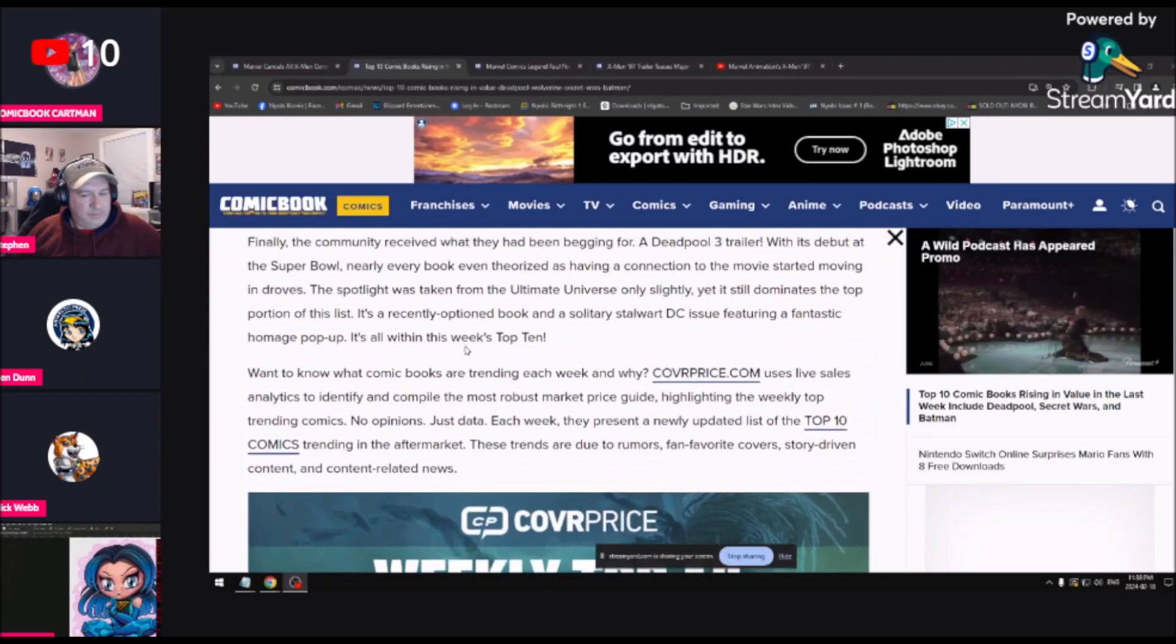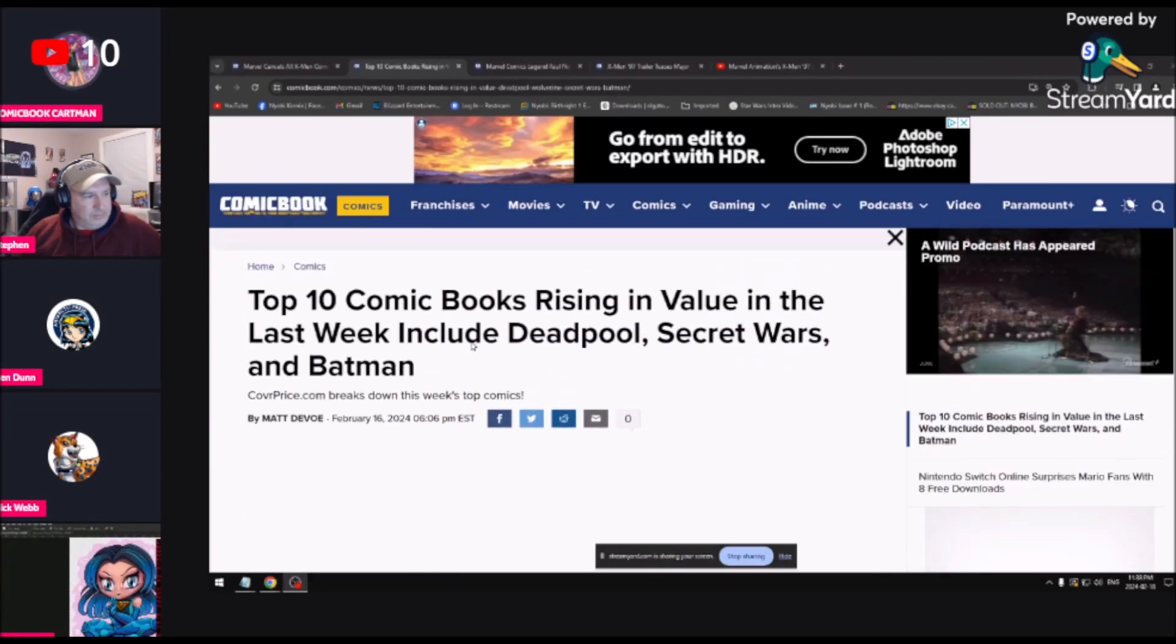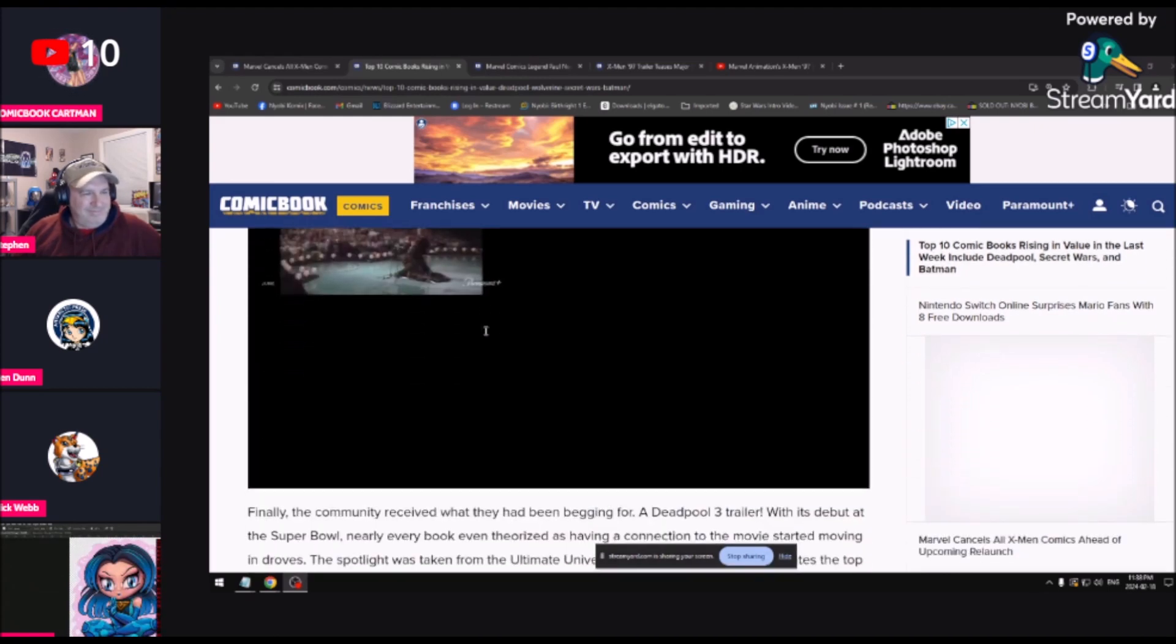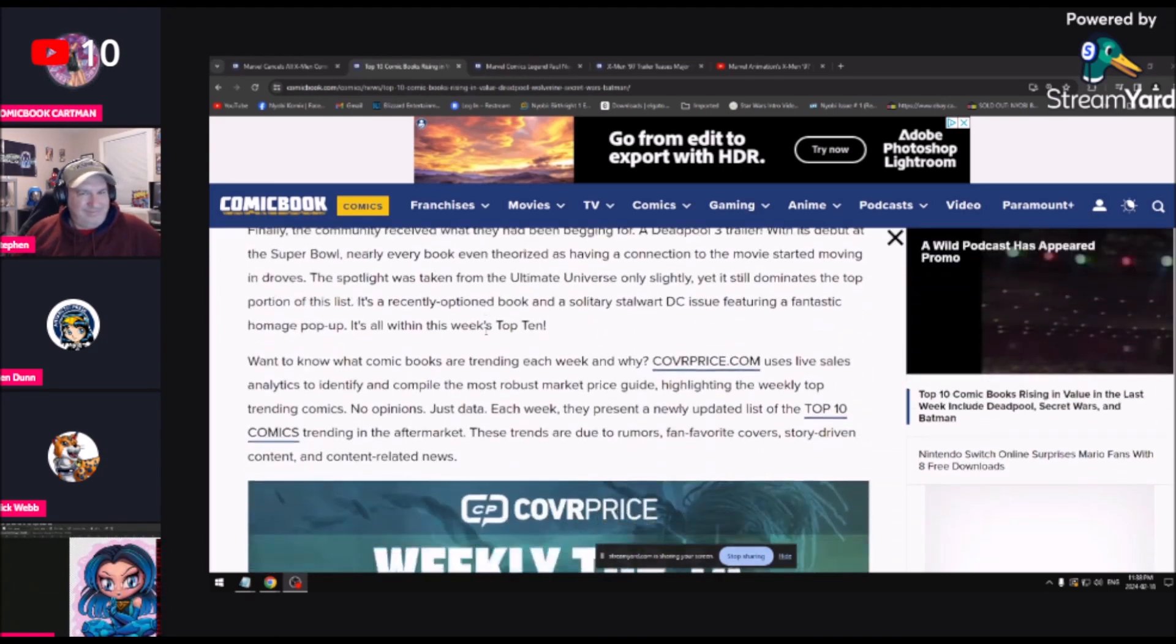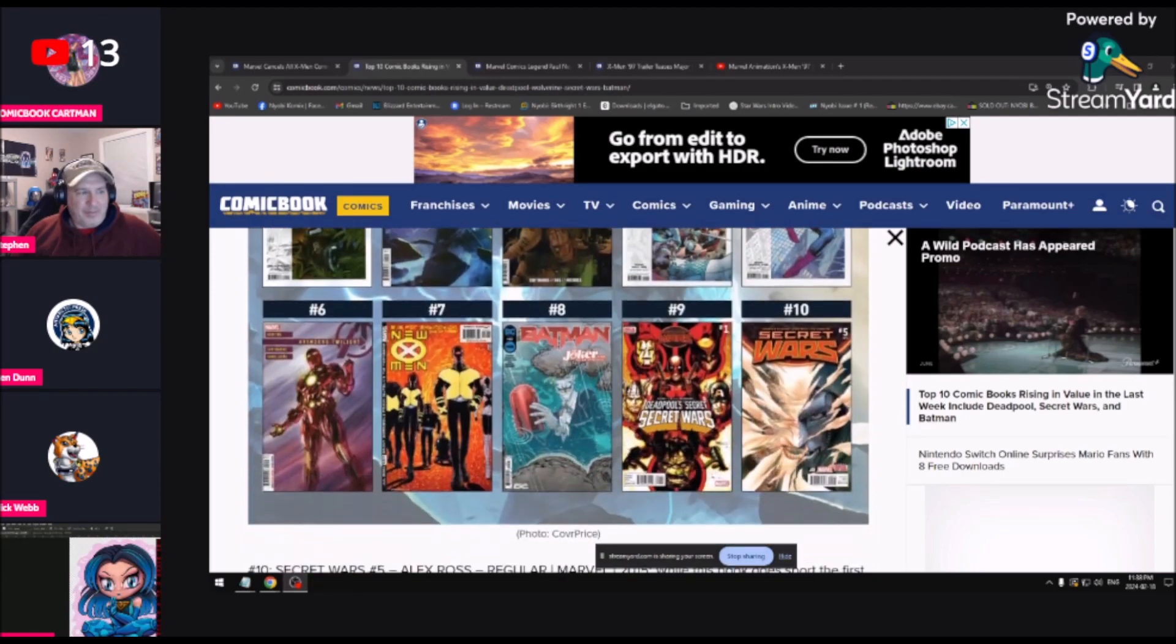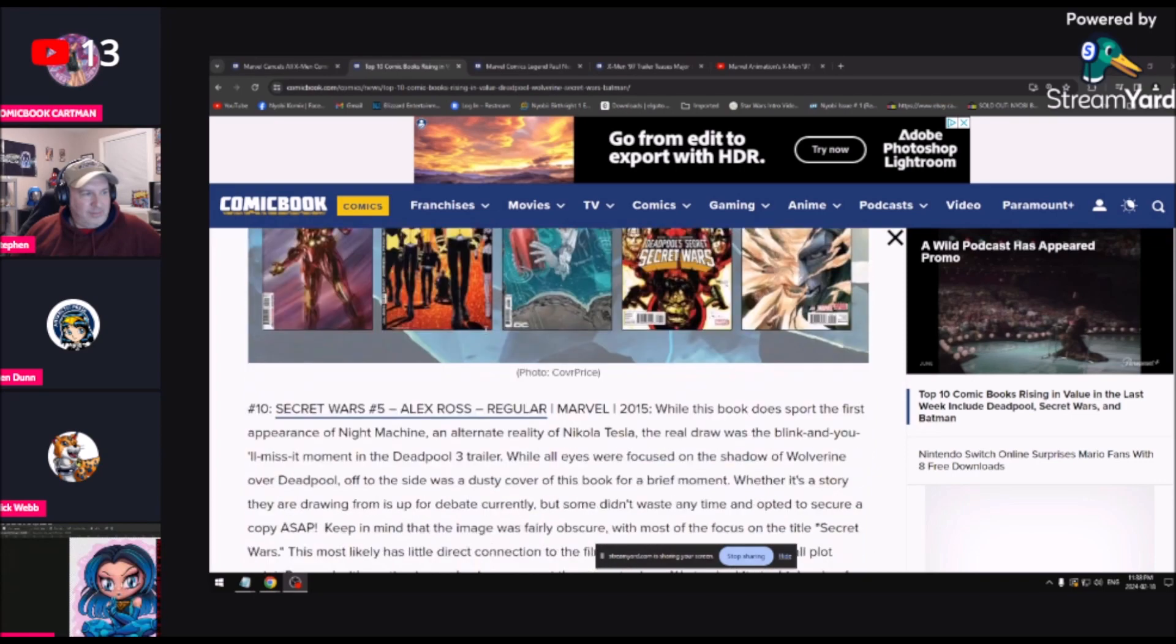One of the things we do on the show that we haven't done in a while is look at the top 10 comic books rising in value. If you're a speculator, I guarantee this is going to be a lot about Deadpool and Wolverine because that's sort of the thing that's going on. It's always interesting to look at this list and see what's happening.